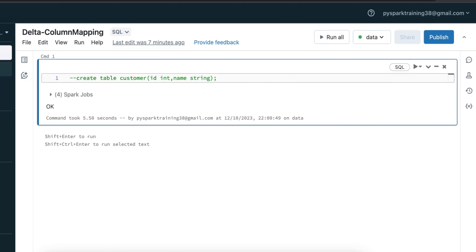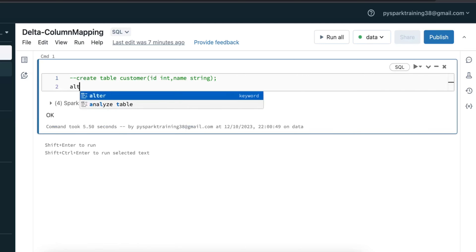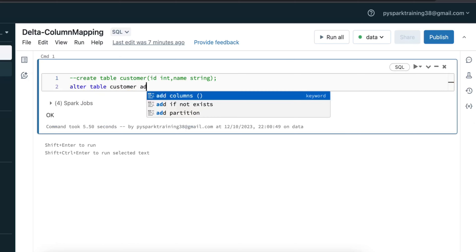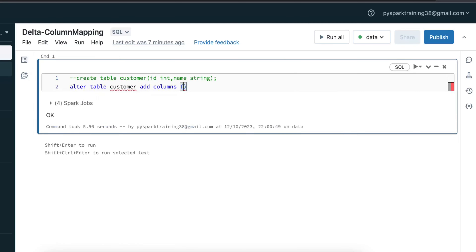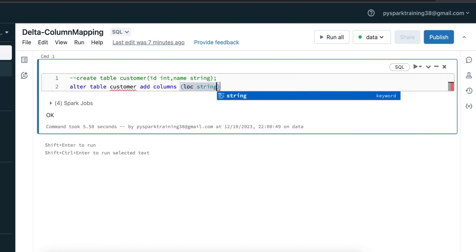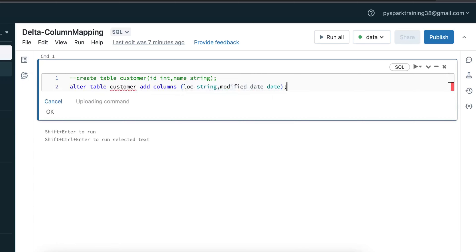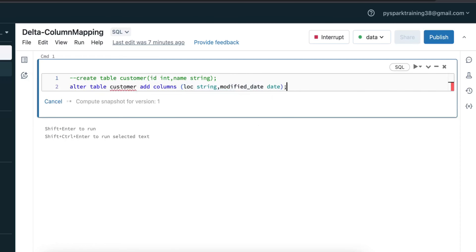I will alter the table — ALTER TABLE, then ADD COLUMNS. I'll add two more columns: one is location as string type, another one is modified_date as date type. I'm just trying to modify the table by adding two more columns. Let's verify whether it will allow or not.